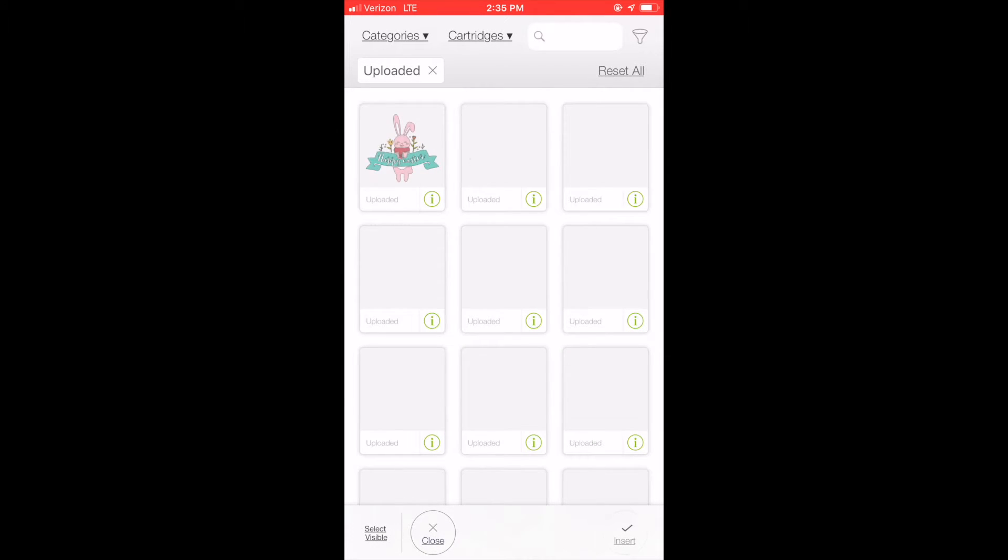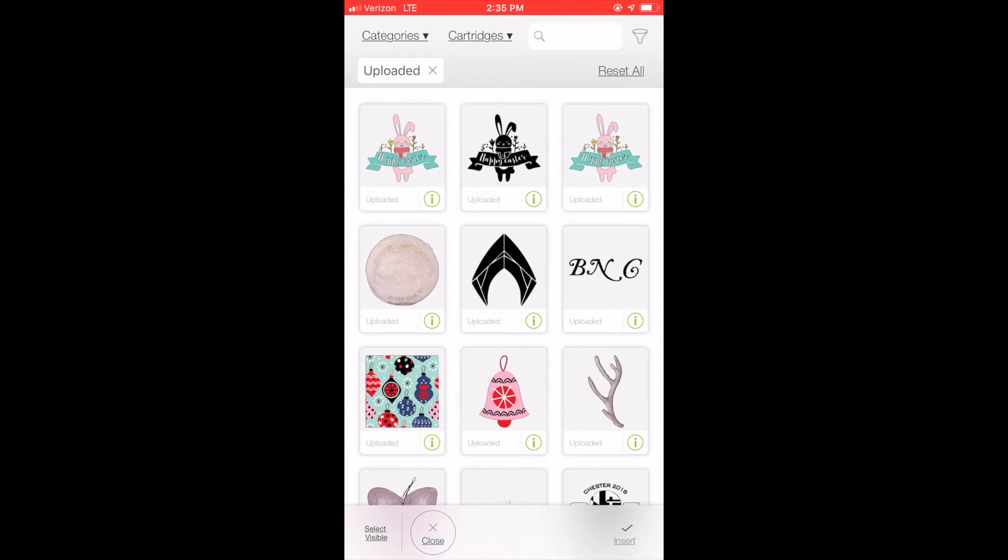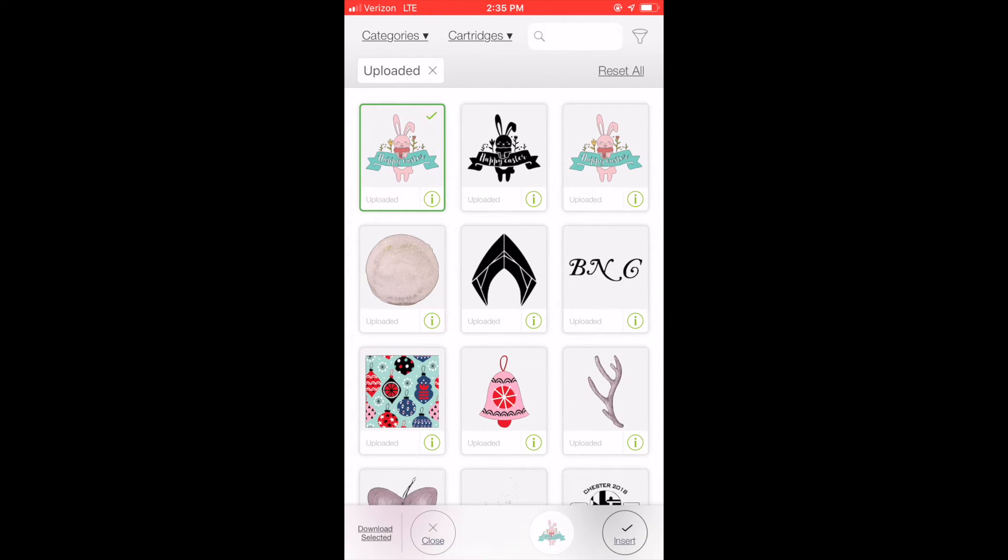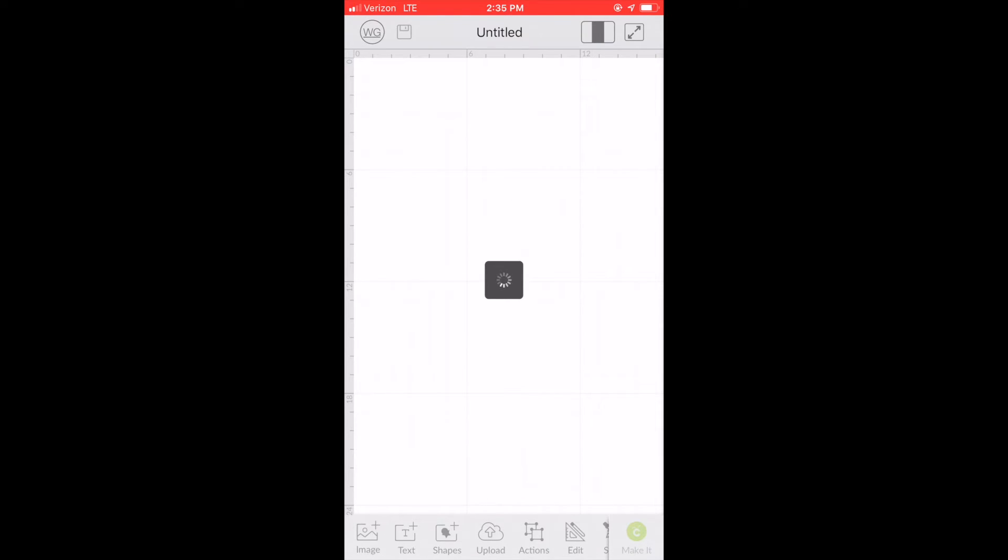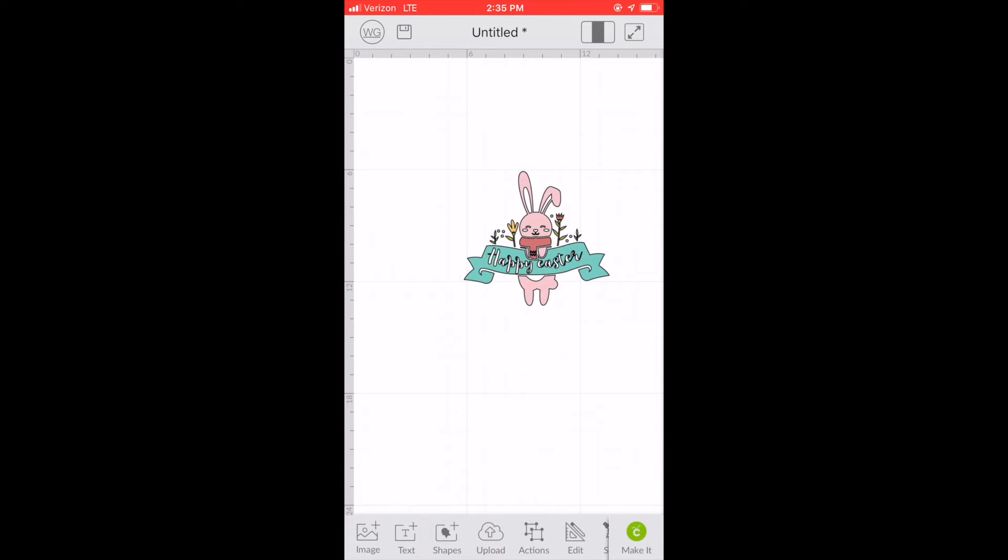Now you'll see I already uploaded these before. I'm going to choose the SVG which is the one that is in color and it will bring it onto my canvas.